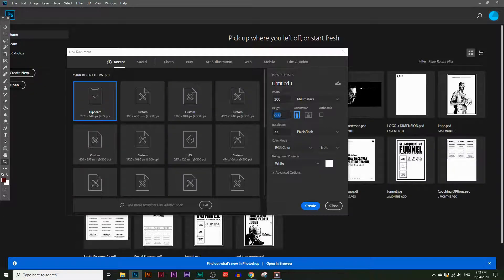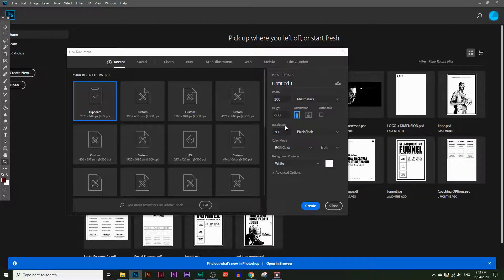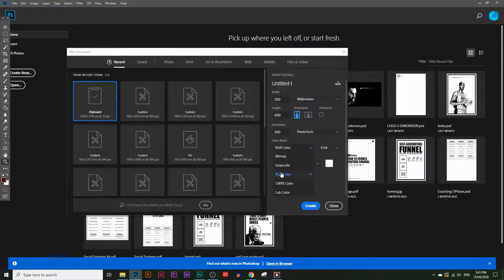For the height, I'll leave it at 600 millimeters. For the resolution, I'm going to type in 300. If you're actually planning to print out what you're creating in Photoshop, the resolution has to be 300 pixels per inch — that's the resolution all printers look for. But if you're just planning to post this online to Instagram or Facebook, then you just need to leave it at 72. In this case I'll leave it at 300. I usually leave the color mode at RGB color — that stands for red, green, and blue — and leave the background color as white for now.